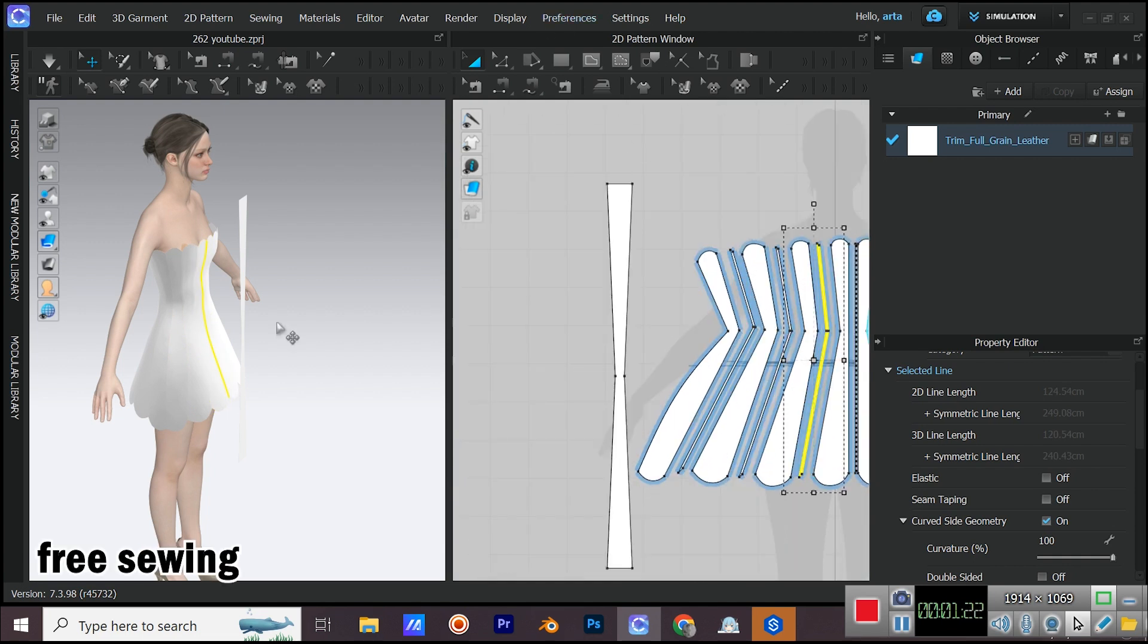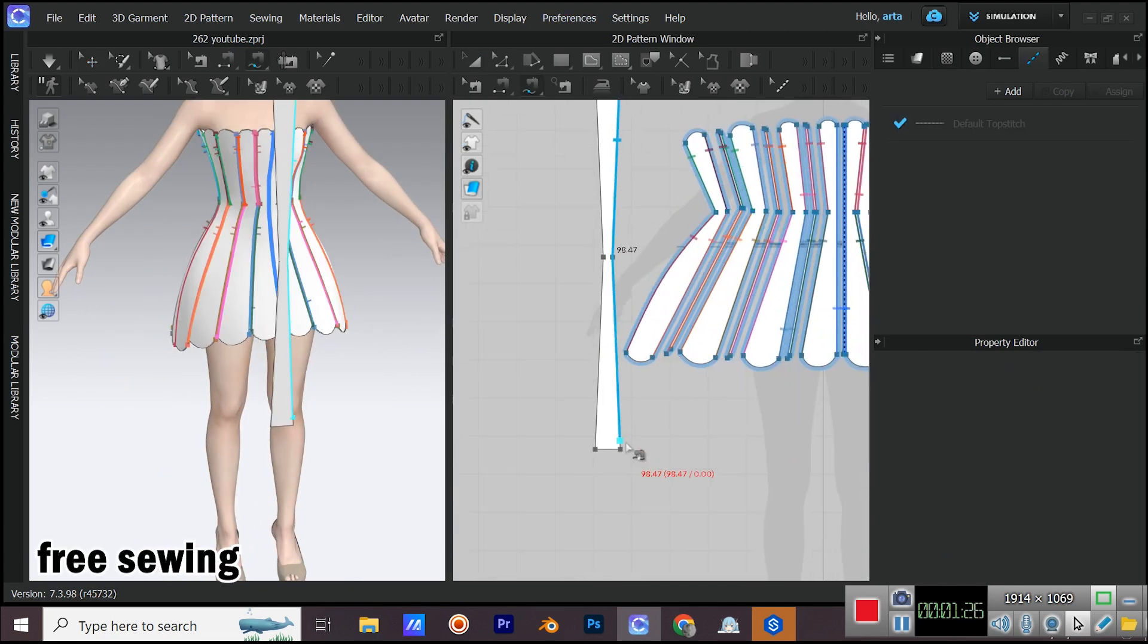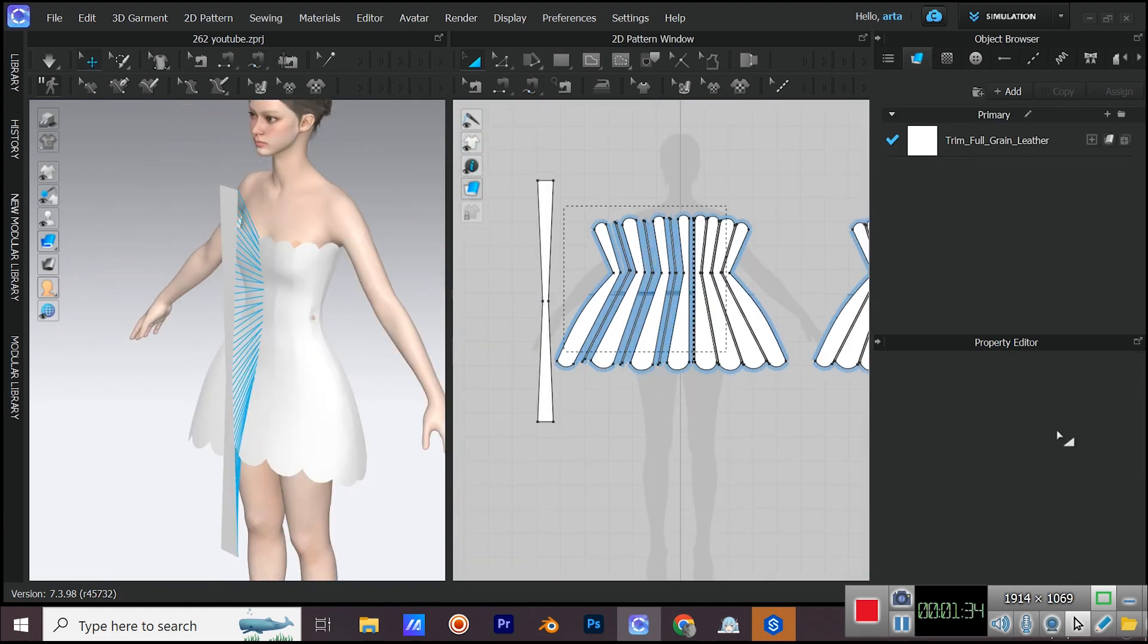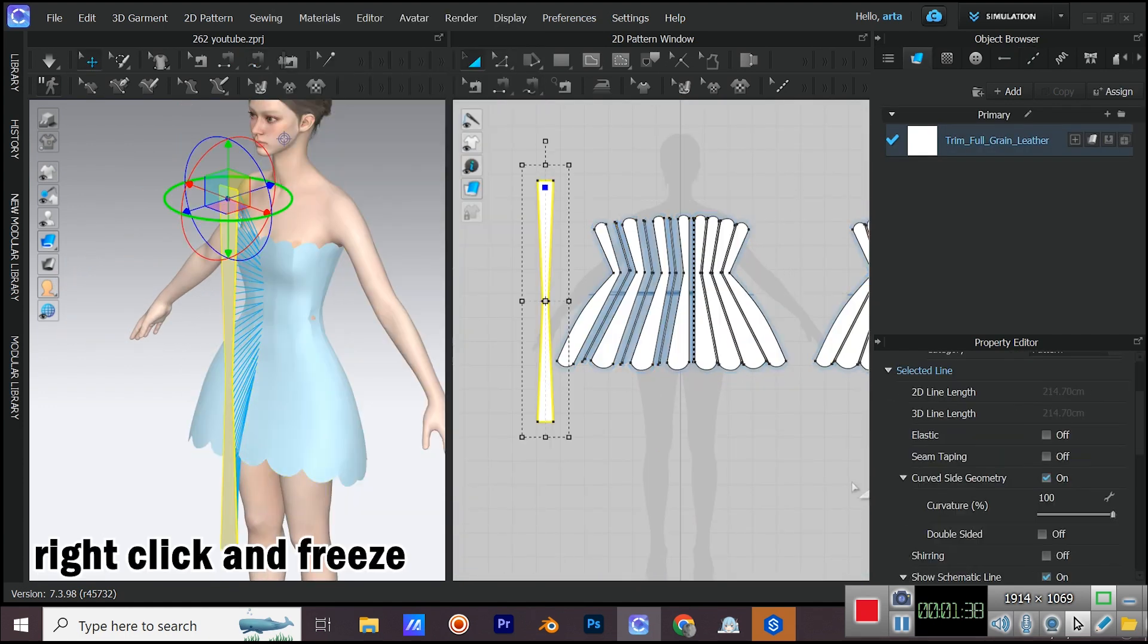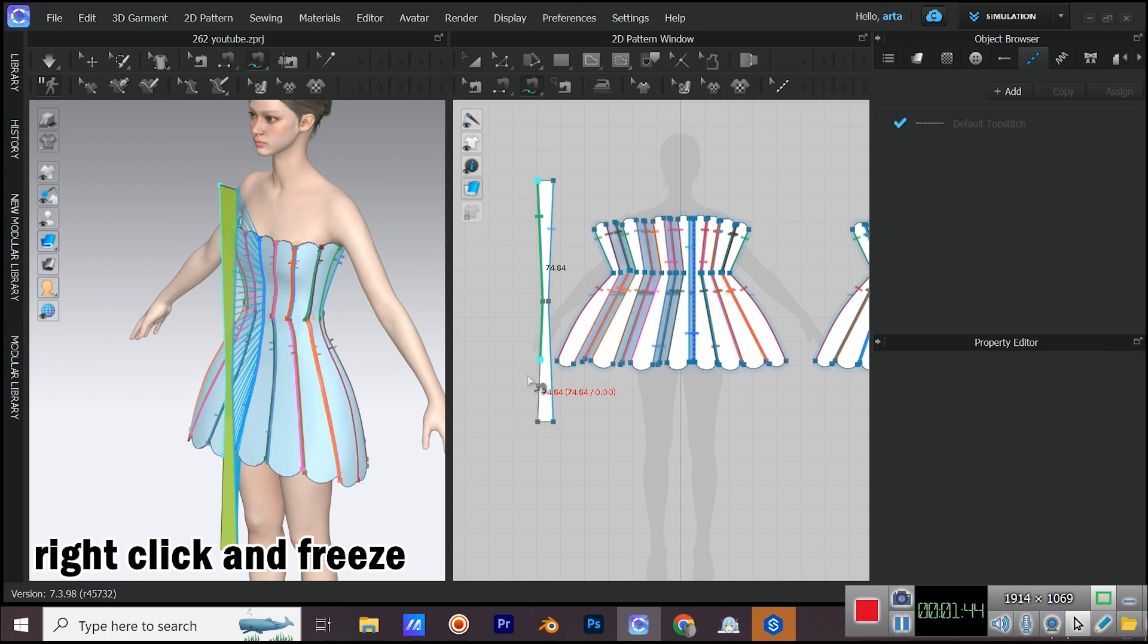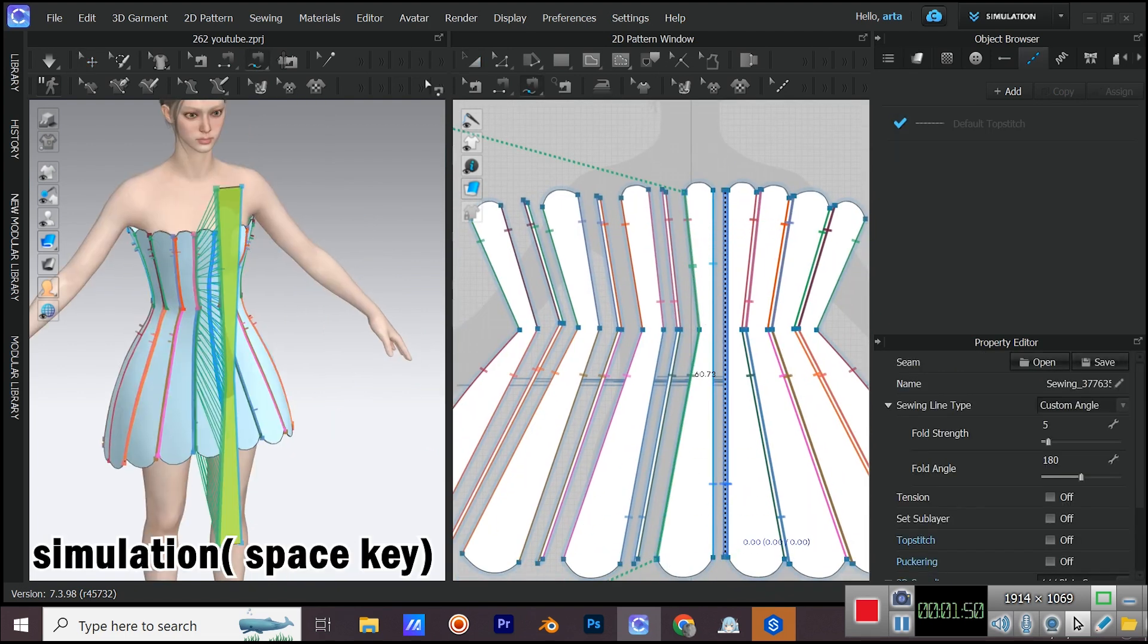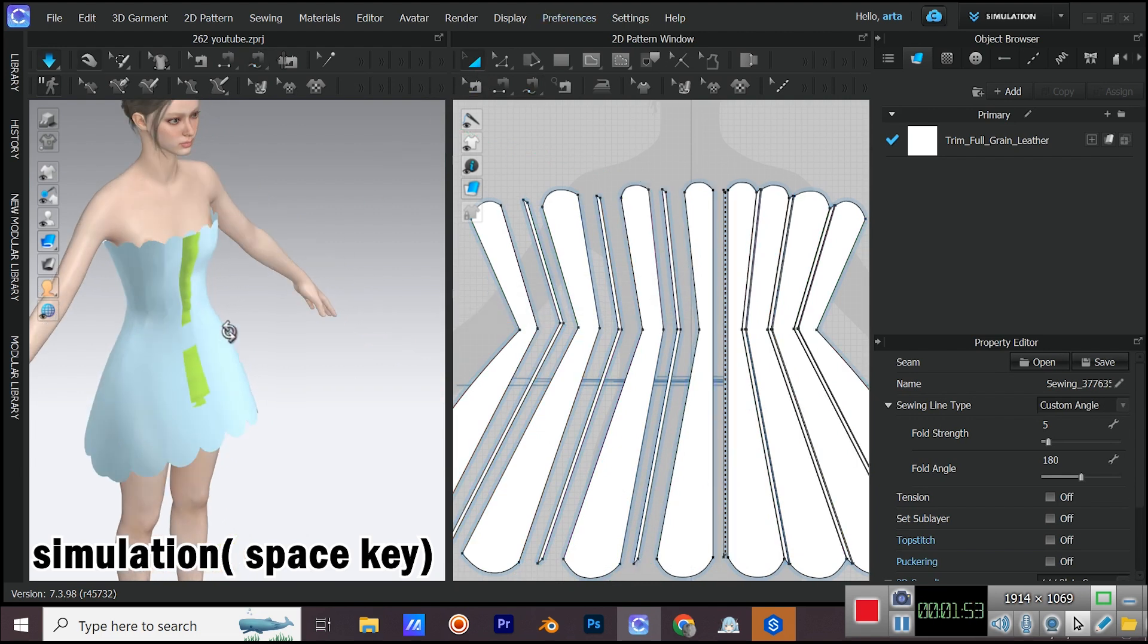Start sewing with free sewing tool. Also don't forget to freeze the dress base so it doesn't move when we simulate. Change the layer of the rectangle pattern to one so when we simulate, it doesn't go under the dress base. After sewing the two parts, hit space to simulate.